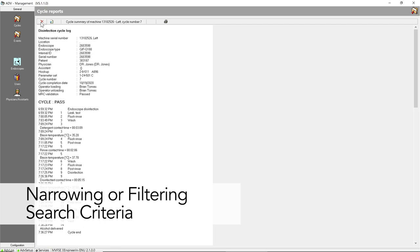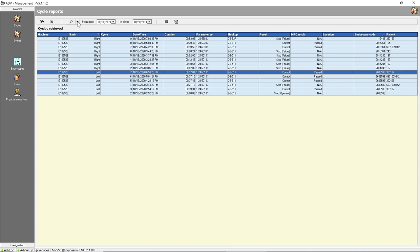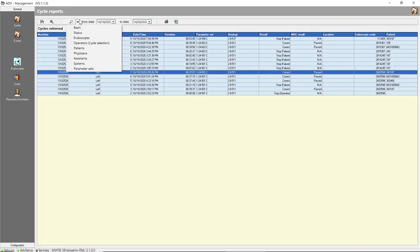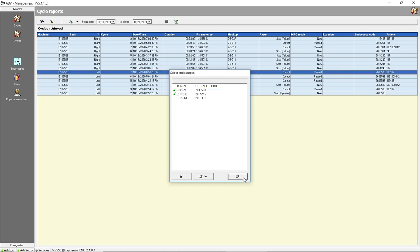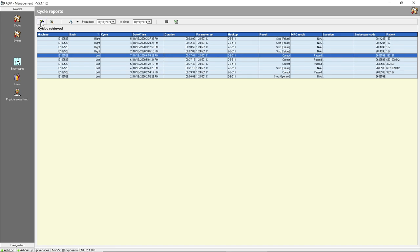The cycles report list can be narrowed down further based on additional criteria. To narrow or filter your search criteria, press the down arrow to the right of the filter icon that resembles a magnifying glass for a drop-down list of the search criteria. Select the desired search criteria to see cycles within the specified time frame. For example, if the endoscopes search criteria is selected, a list shows the endoscopes reprocessed within the selected time frame. Double-click the endoscopes you would like to include in the search. A green check appears to the left of your selections. Click OK.